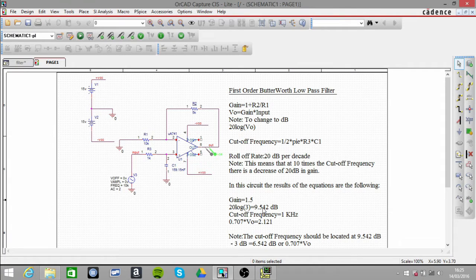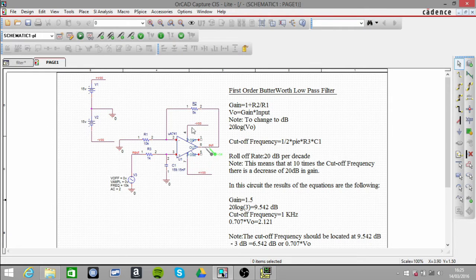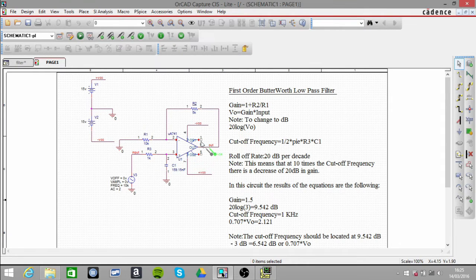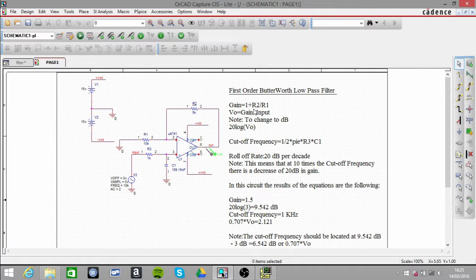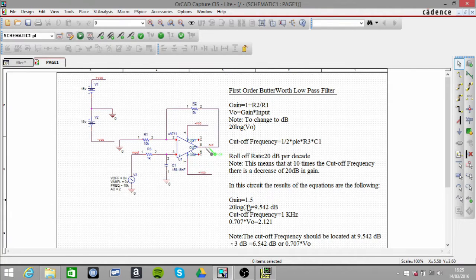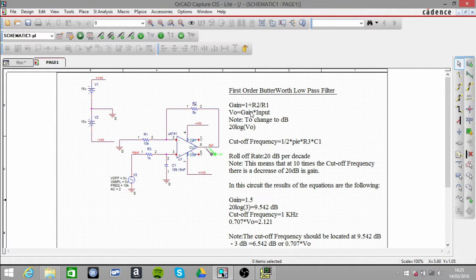These are the main equations you need to know. Because it's done in a non-inverting amplifier configuration, the gain is 1 plus R2 over R1, so in this case it's 1.5. The output voltage is our gain multiplied by the input, so the input is 2V AC, which turns out to be 3V.